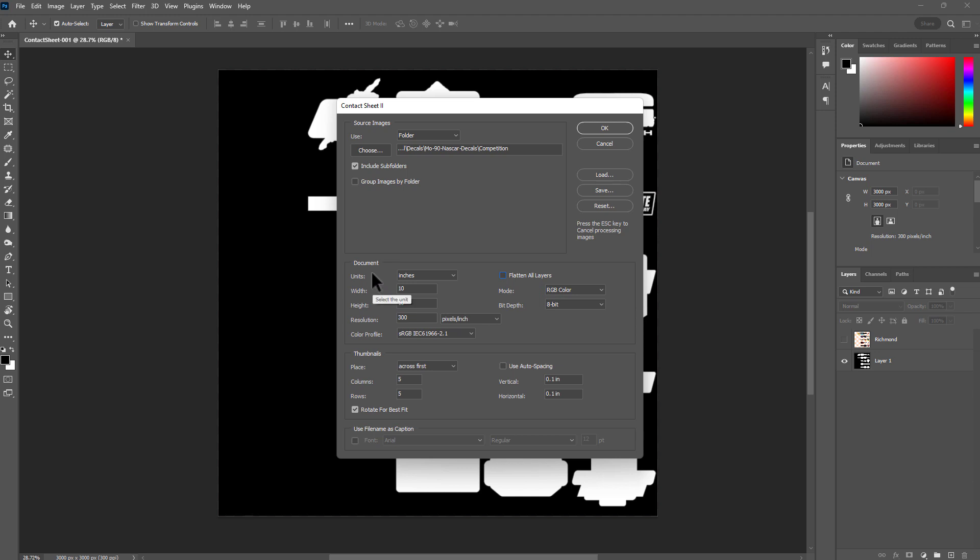Then in terms of the document dimensions, this is something where it's up to the project that you're working on. You can even change the bit depth if you want to, but for this demonstration for decals, 8 bits would be fine.